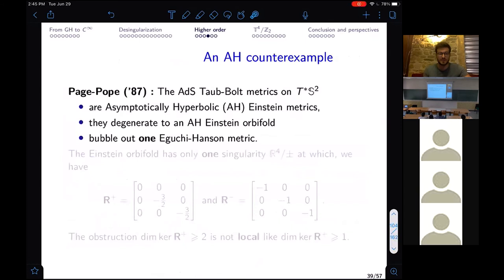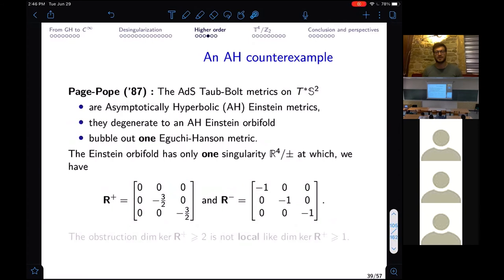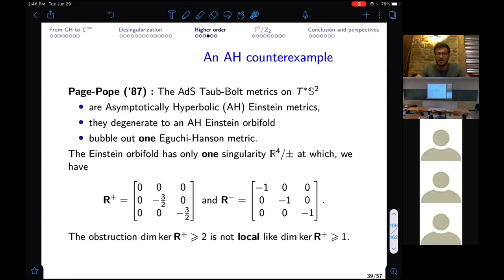This second-order obstruction is not true in the non-compact asymptotically hyperbolic setting — there is a counterexample by Page and Pope using a family called ADS tophat, where the curvature only has a one-dimensional kernel. So the second-order obstruction really uses the compact nature of our metrics. We cannot send problems to infinity as in the asymptotically hyperbolic setting, showing this second-order obstruction is not local but global.